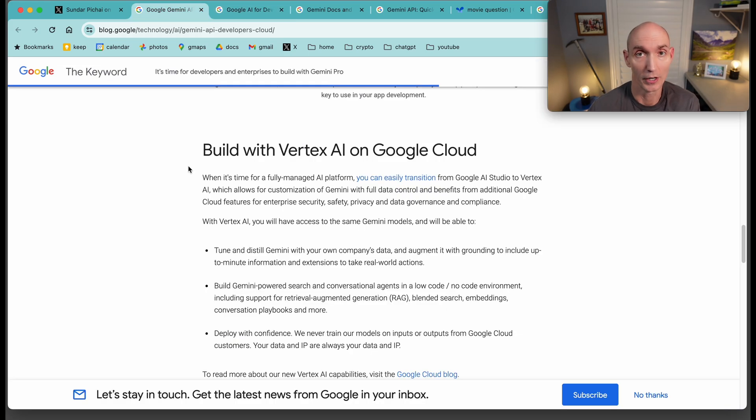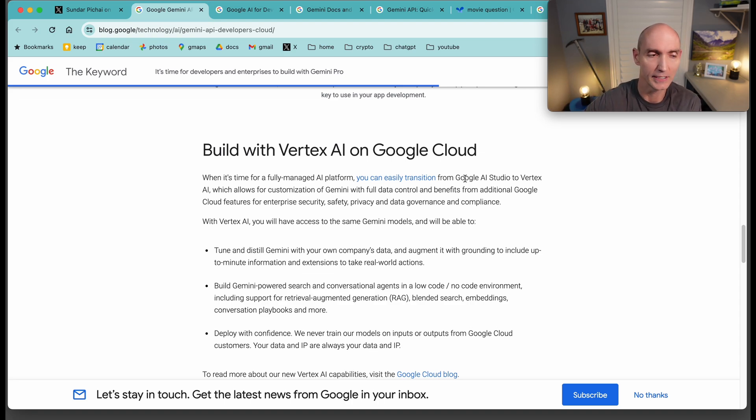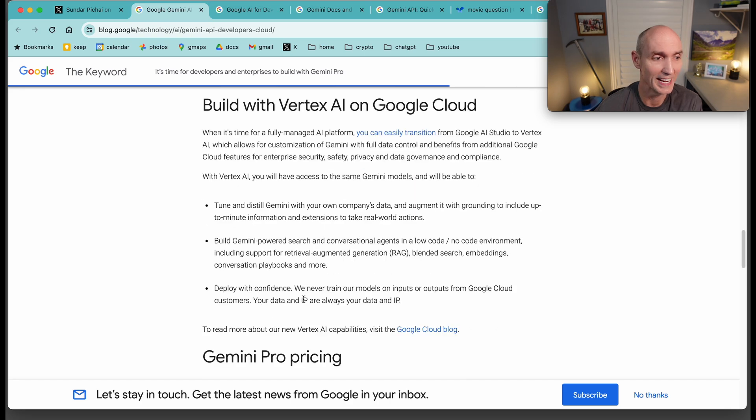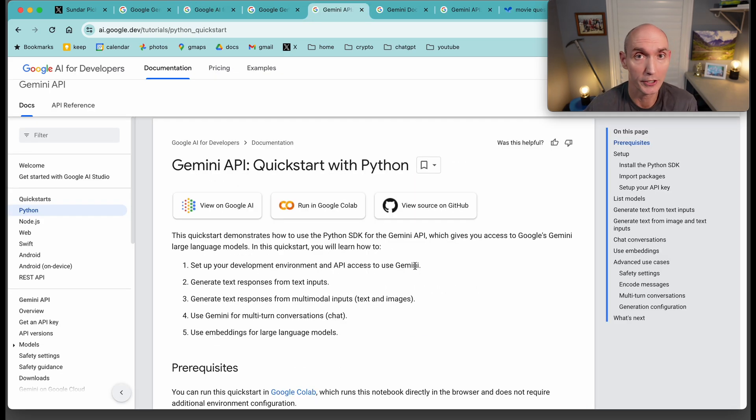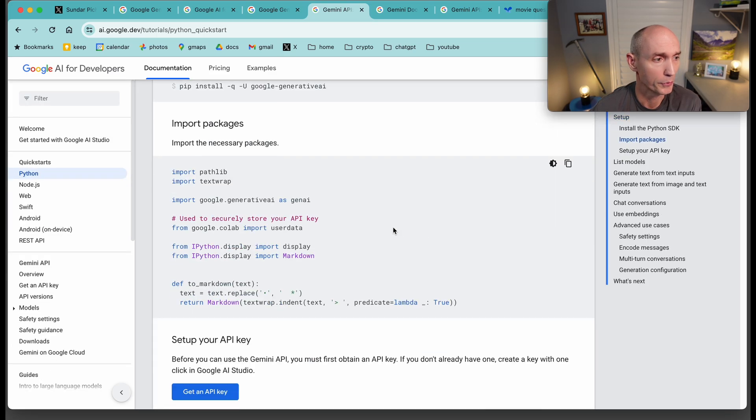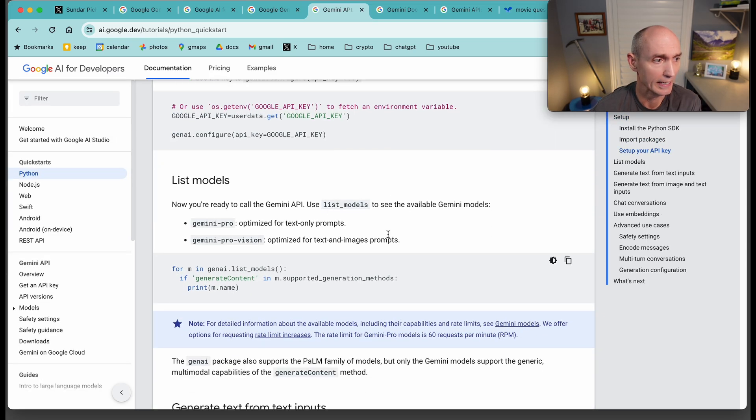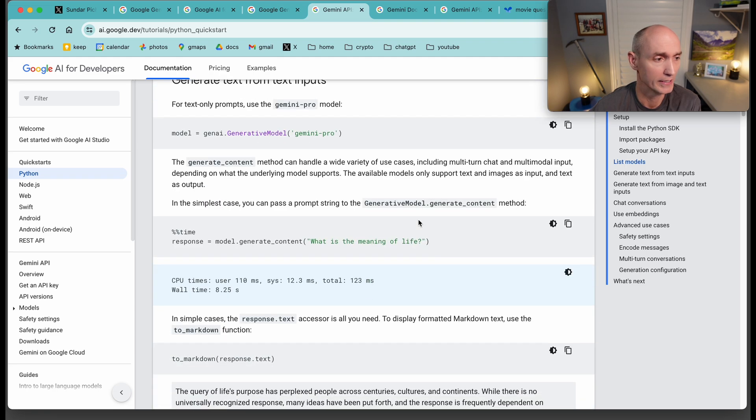You can also build on Vertex AI on the Google Cloud. You basically take your proof of concept, your POC from Google AI Studio into the cloud. This allows for customization of Gemini with full data control, benefits from additional Google Cloud features. Your data and IP are always your data and IP. Here is the quick start guide with Python. They go through what to pip install, how to get your API key, listing models, generating text inputs.